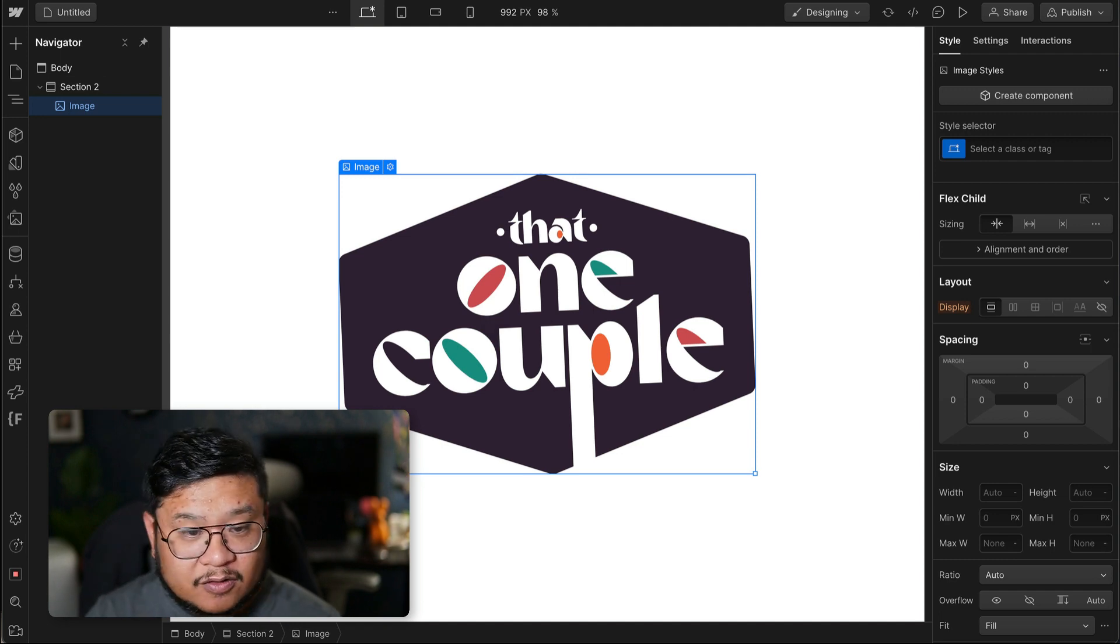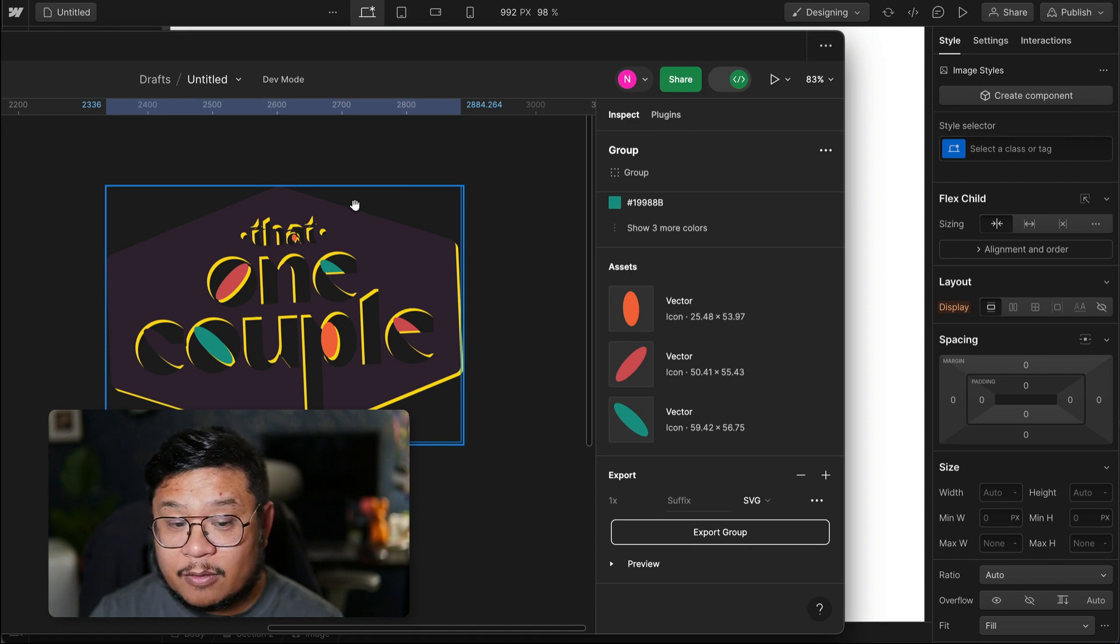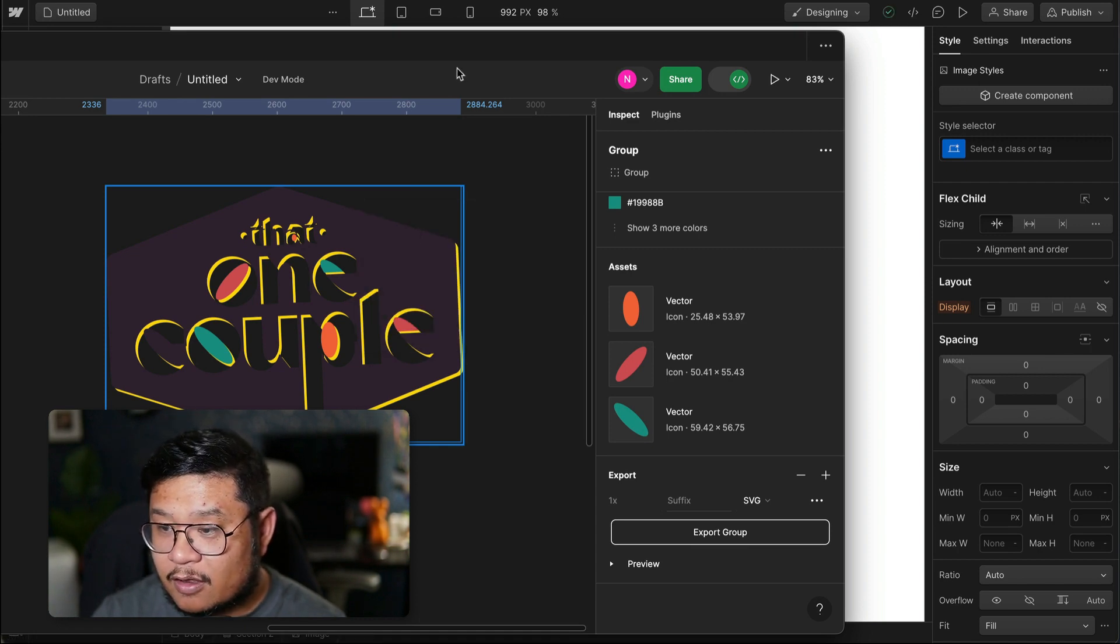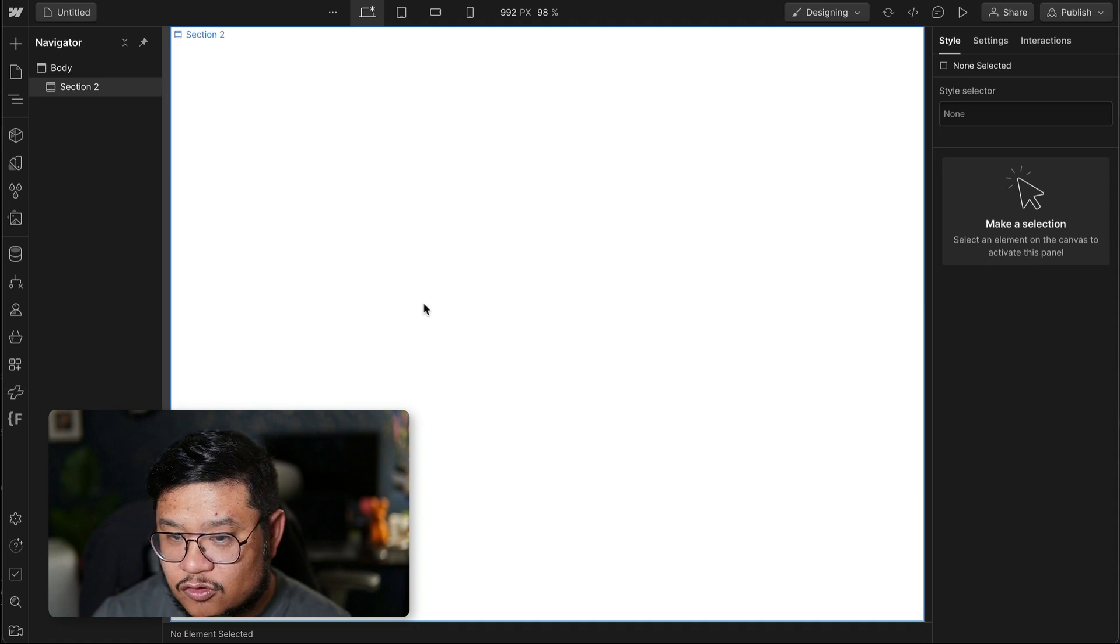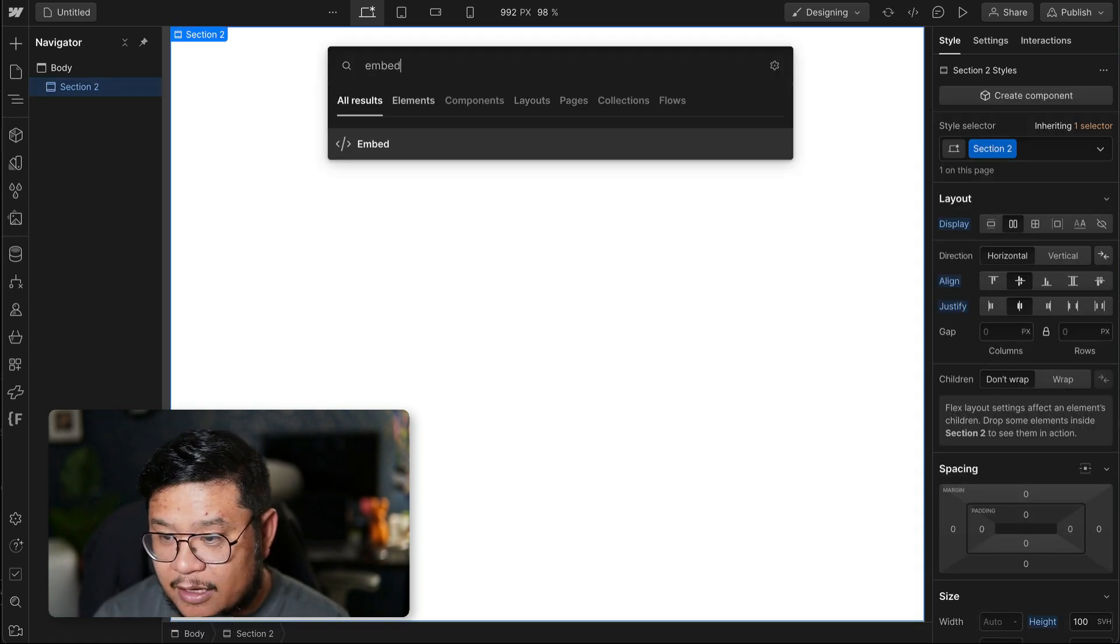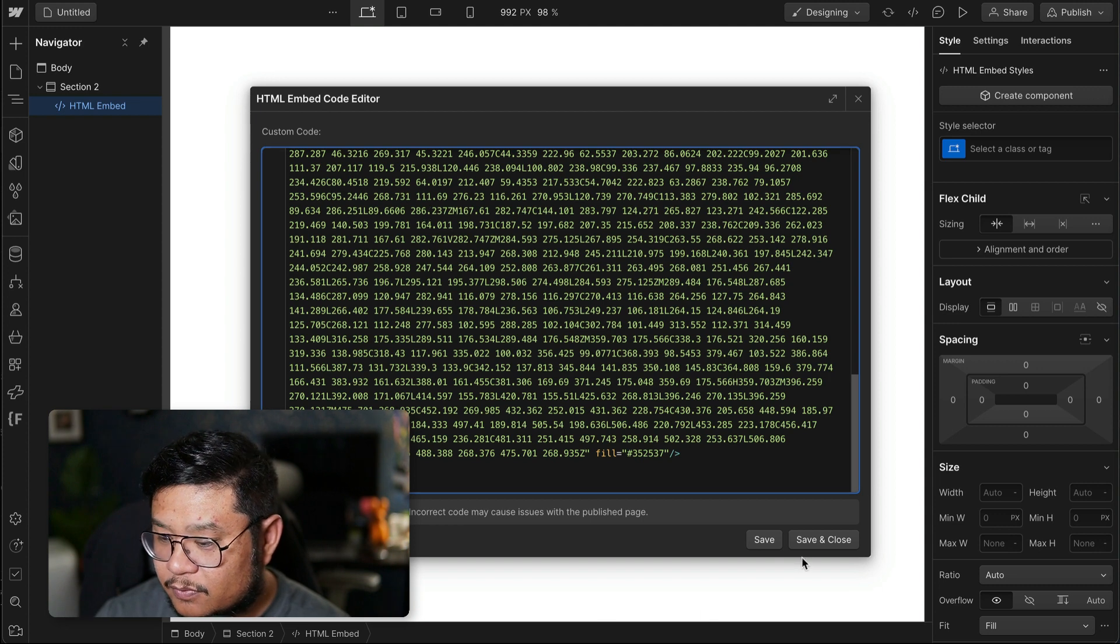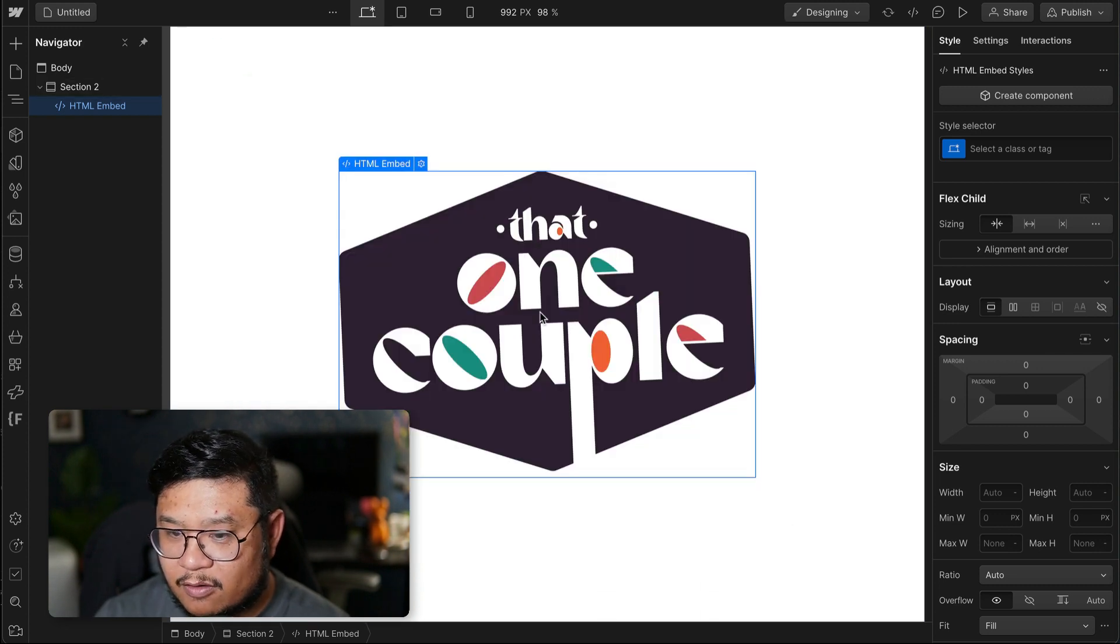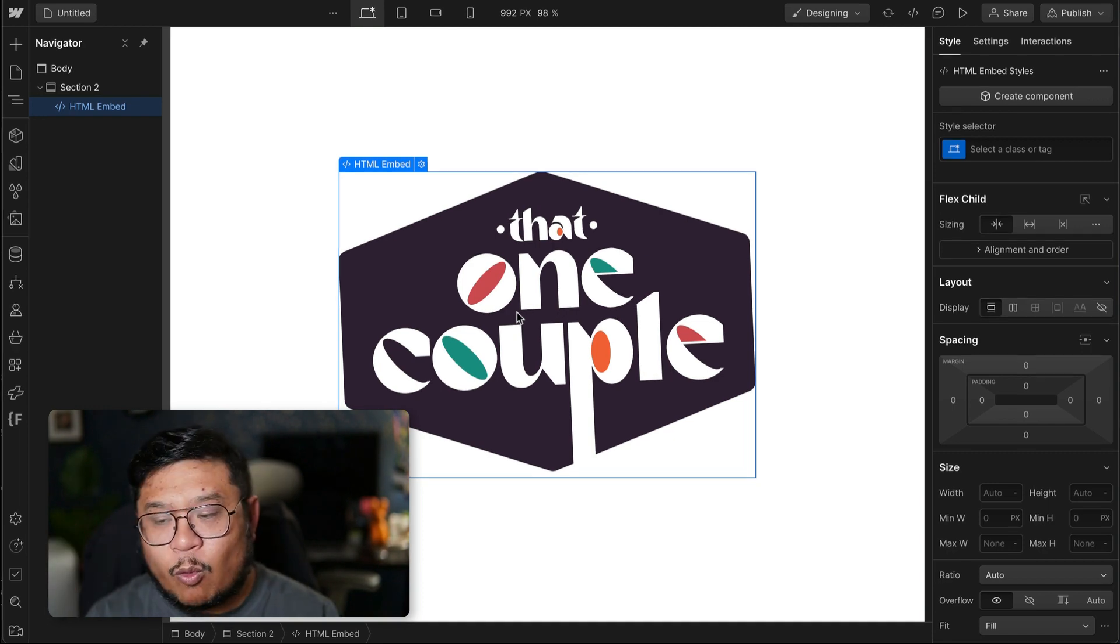A second way to do this is by copying your SVG code from something like Figma. Right-click, copy, and I'm going to delete this image. And now I can add an embed component and paste in that code. Save and close, and there it is. And it's also a flattened image.